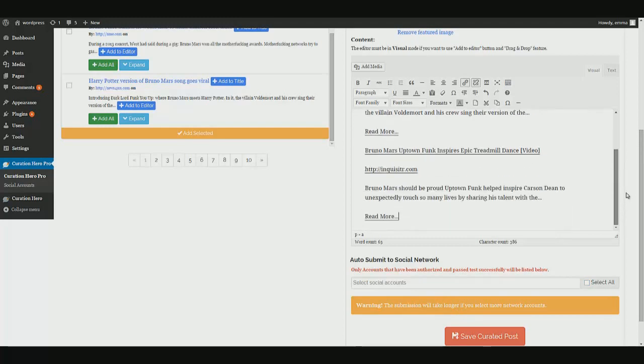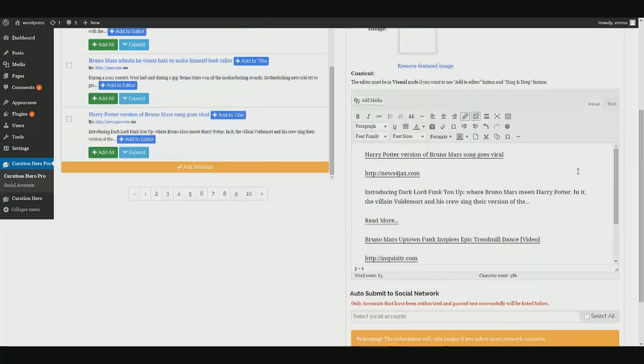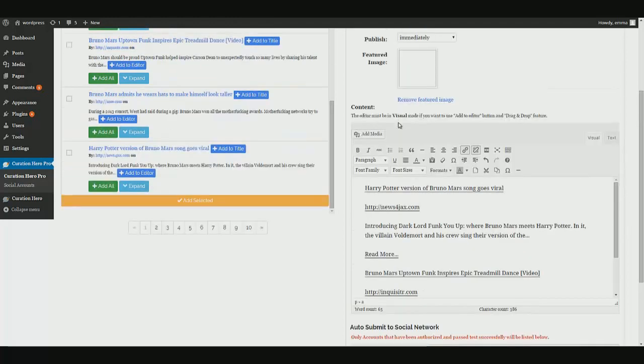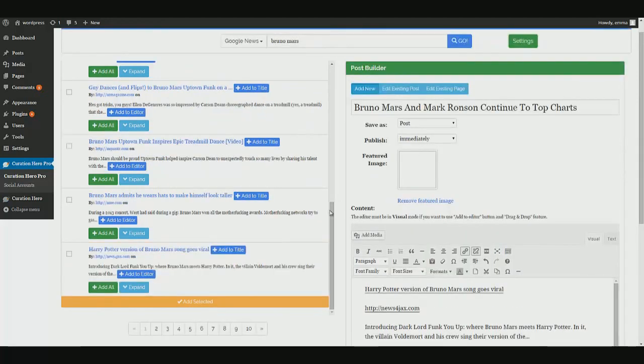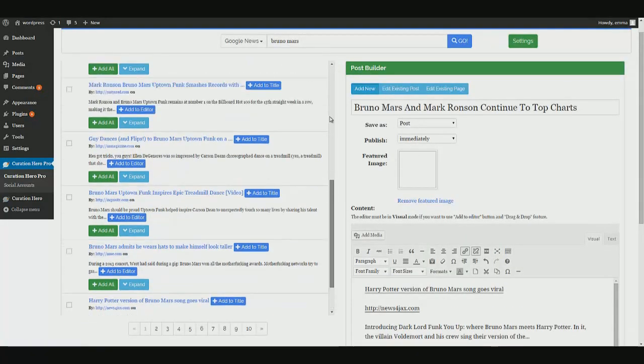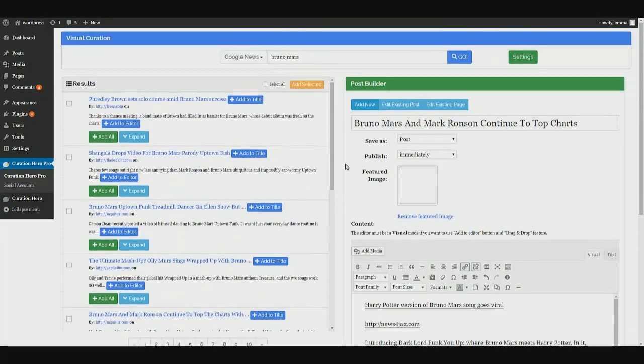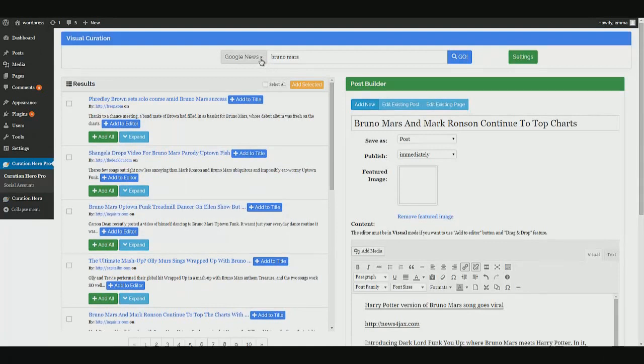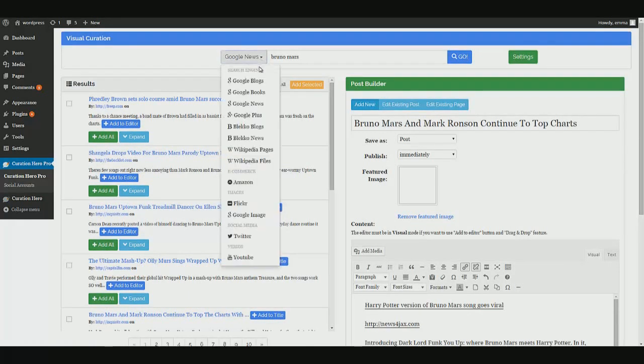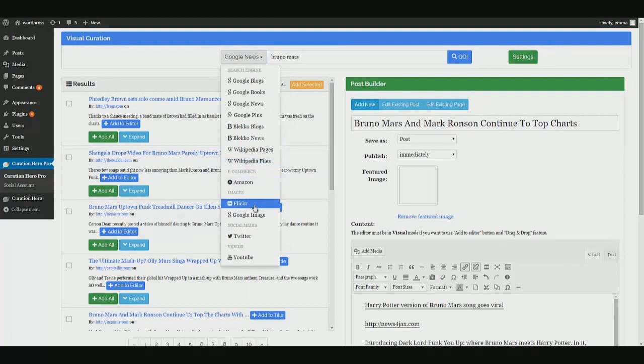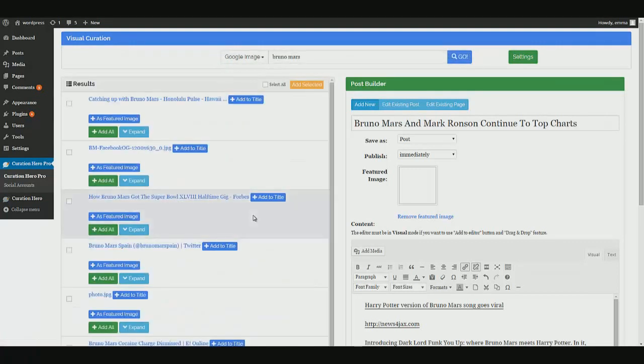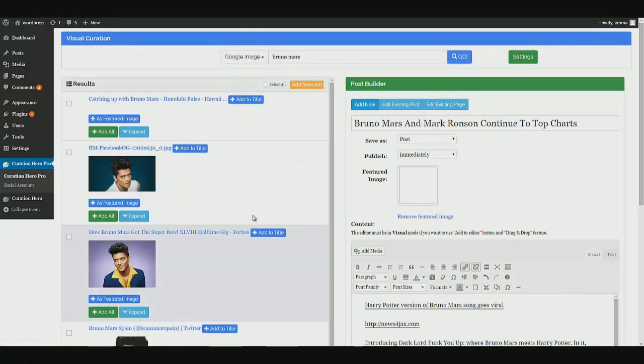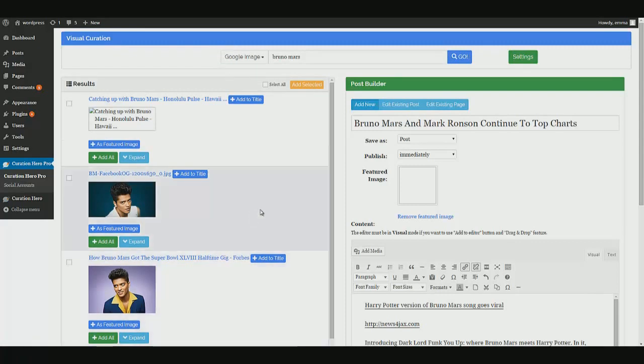So here we have some content. And now I want to get a featured image. So here's what I'm going to do. I don't have to leave this screen at all. All I have to do is change my source to either Flickr or Google image.